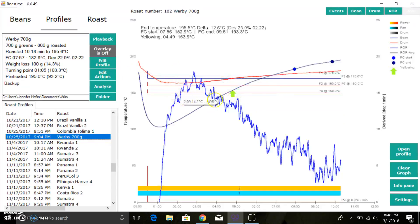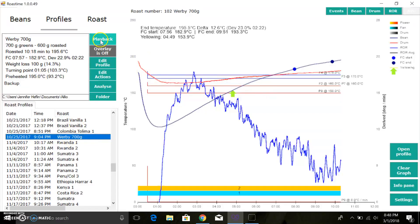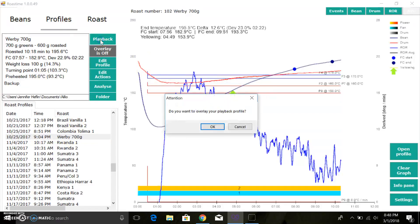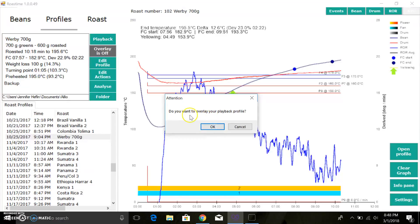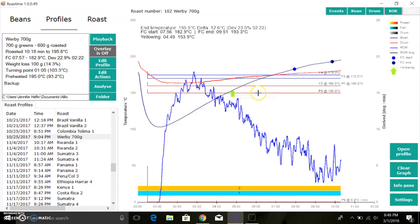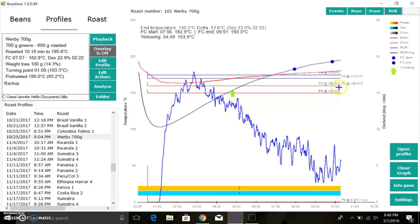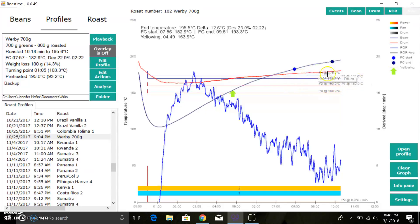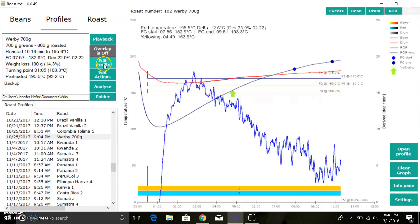You can go to this Werby 700 gram one that I put together in the edit actions. Now I can select that, click playback, and whether or not you want to overlay your profile. Once you press OK, it'll be off to the races, and these triggers, you can see each line represents a trigger: P8 at 150, F2 at 160. You can see in here it gives you a little bit of detail. So that's actions, they're great.